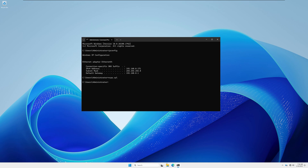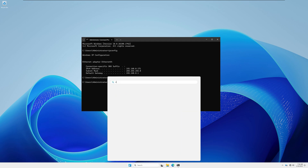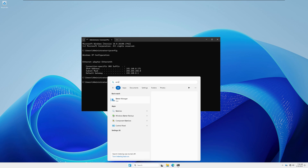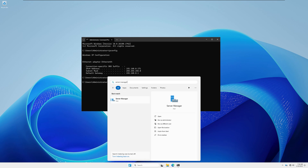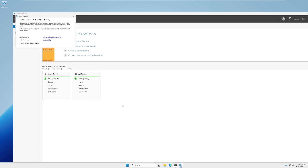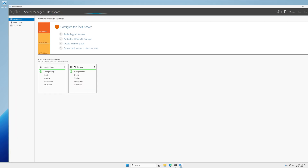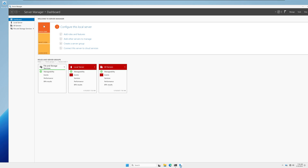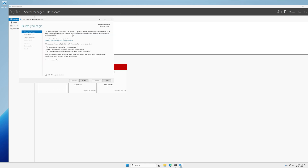Now click on Server Manager. If Server Manager is not showing on your taskbar, go to your Start or search window and type Server Manager and click on the Server Manager app. Once open, click on Dashboard and you will see the option to Add Roles and Features — click on that.